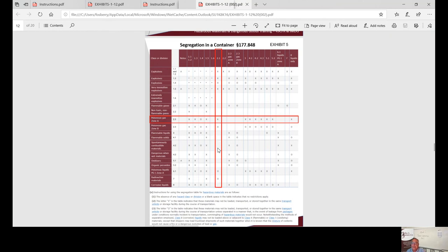In basic terms: if there's nothing in the segregation table, it's OK to ship those two products together. If it has a zero or an O, they have to be separated so that in a leak incident they won't contact each other. If there's an X, they can't be shipped together. A lot of the X's are for class one materials.